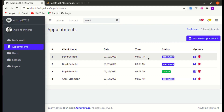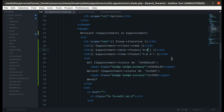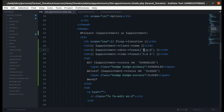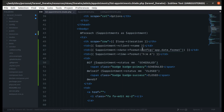Now let's work on refactoring the code. We're using inline formatting on the appointment date — we get the Carbon instance and call the format method with a format string. If we need to change that format throughout the code it becomes tedious. One way to solve this is by defining the format in a config file like app.date_format.